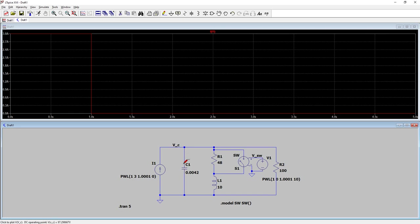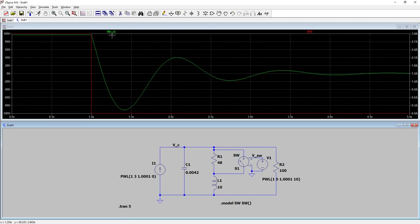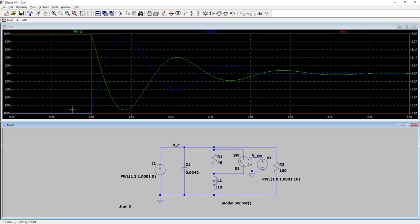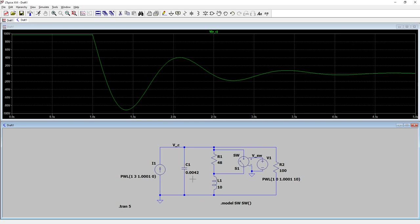To find the capacitor voltage from one node to another: bring your cursor to the upper node — it becomes a probe — click and drag it down to the lower node, and you'll see the voltage across the capacitor. You can also probe from ground to the capacitor node. Note that probing in reverse gives a negative sign — the same voltage magnitude, just negative polarity.